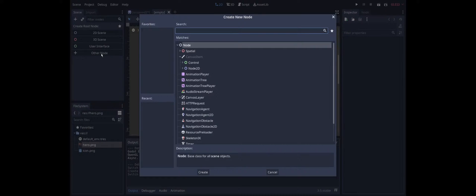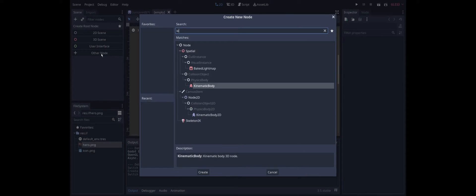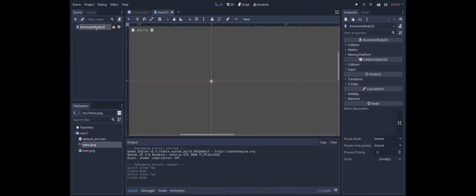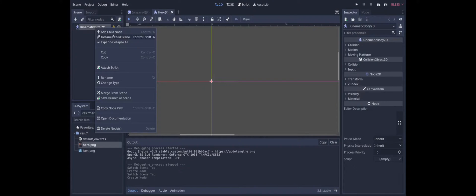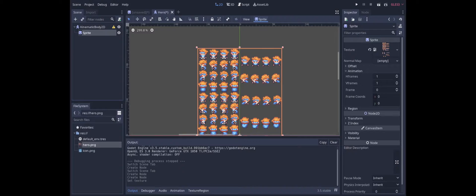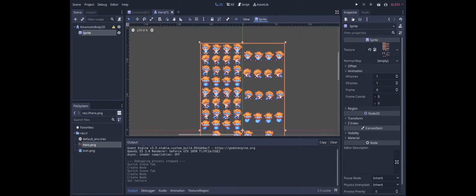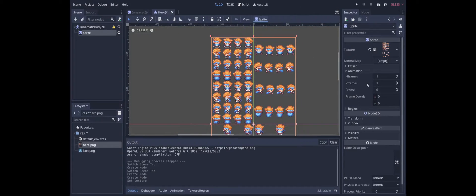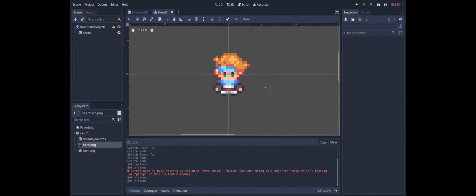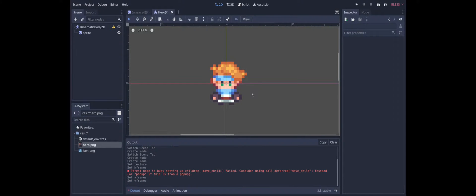I'm going to make the root node a kinematic body because that gives us collision with walls for free. Now we can add a sprite and we can slice it up. It looks like this has 8 horizontal frames and 16 vertical frames. And there we have our hero.